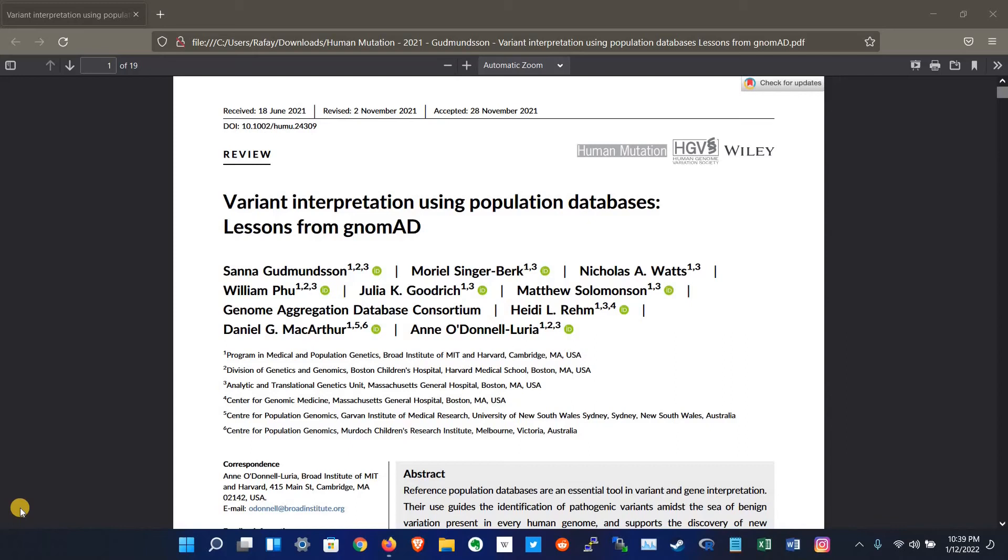What's going on everybody, welcome back to another video. Today we are going to look at the Genome Aggregation Database, also known as gnomAD. The Genome Aggregation Database Consortium presents a catalog of human genetic variation on an unprecedented scale.